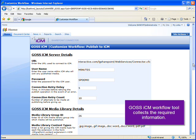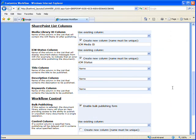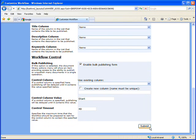Next, I need to specify the SharePoint columns which will be used to provide a title, keywords, and description to GOSS ICM. Here I've just specified that these will all use the name field, which is automatically populated by SharePoint.